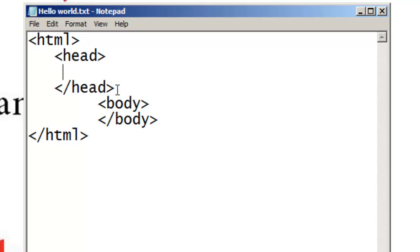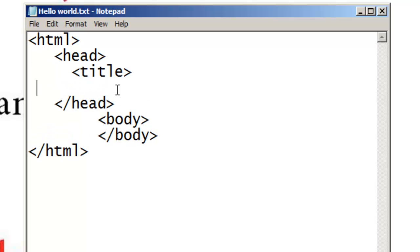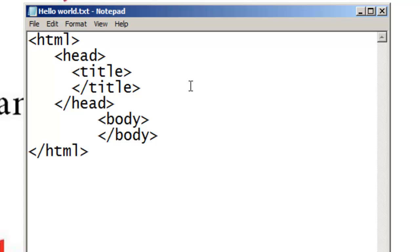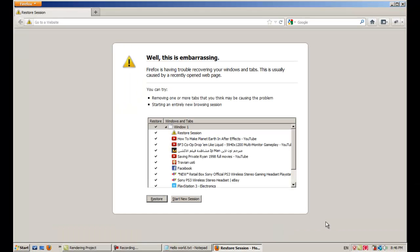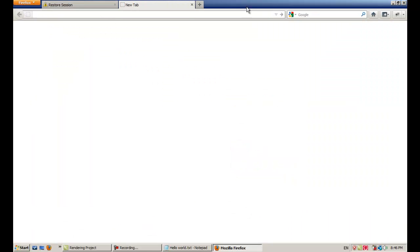Inside the head there is something called title — open title, close title. I'm adding spaces just to organize my code so I can read it later. Now let's learn how to read the code. The HTML tag tells the computer: 'Hey, this is HTML code.' Head stands for header.